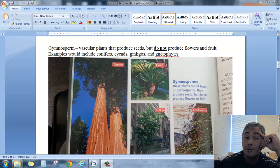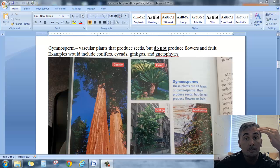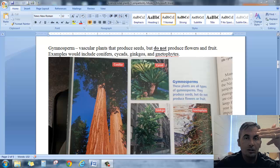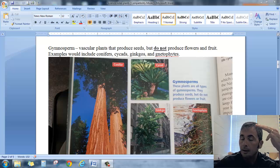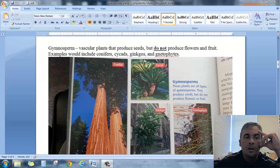Last time we talked about the difference between vascular plants and non-vascular plants. We talked about the idea that vascular plants have tubes and non-vascular plants do not have tubes. We talked about the two types of tubes.